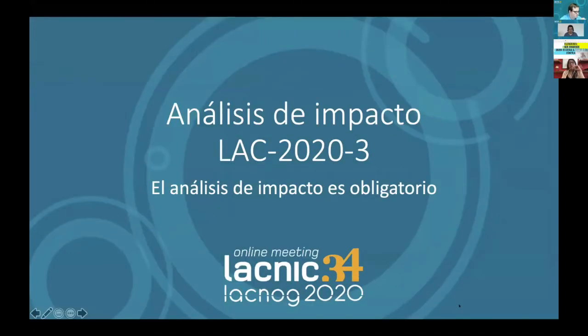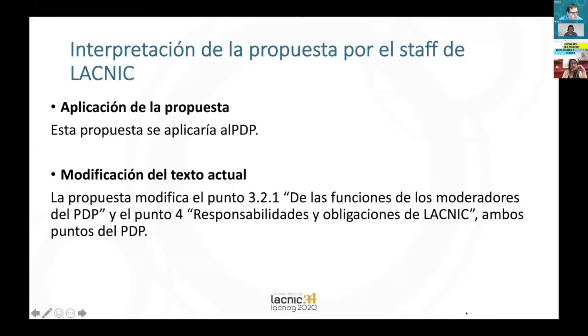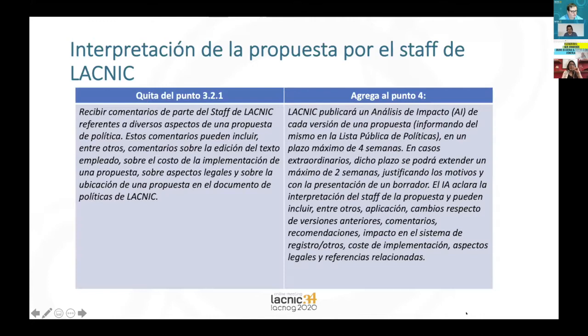Now let's invite Mariela, who is going to present the impact analysis in five minutes. Can you hear me now? Yes, perfect. So, the impact analysis of LAC-2023 — the impact analysis is mandatory. Our interpretation as LACNIC staff is that this proposal applies to the PDP and it modifies section 3.1 on the role of the chairs and item 4 of the obligations of LACNIC.